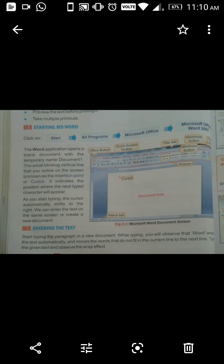The insertion point indicates the position where the next typed character will appear. Cursor ka matlab hai — woh dikhata hai kahan aagla text jayega. As you start typing, the cursor automatically shifts to the right. Ham type karte waqt cursor automatically right side mein shift hota rehta hai. We can enter text on the same screen or create a new document.